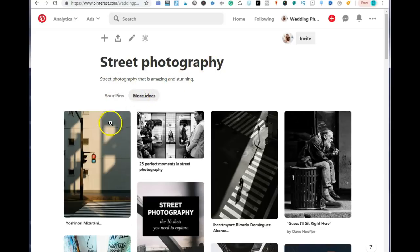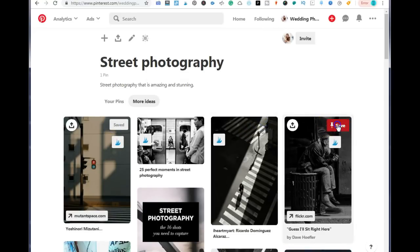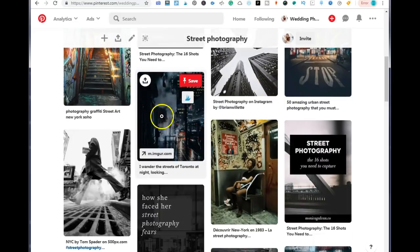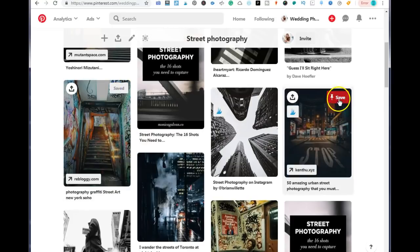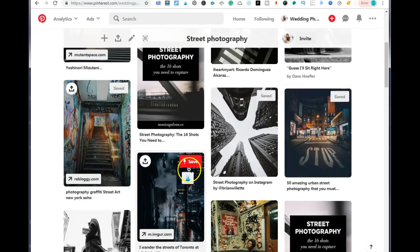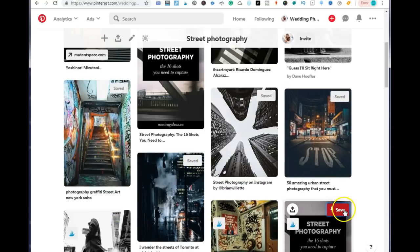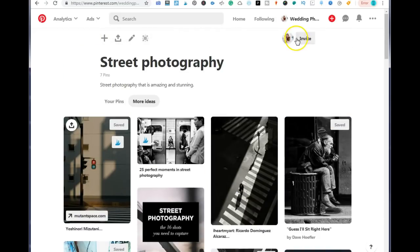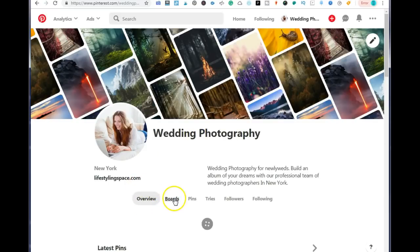Once you click on more ideas, just go ahead and choose the best images that you like and save them to your board. You want to create 10 boards and add at least 10 images to each of your boards. We want to go back to our profile.